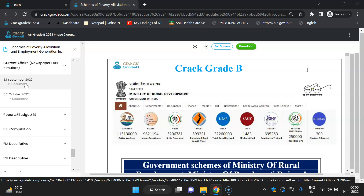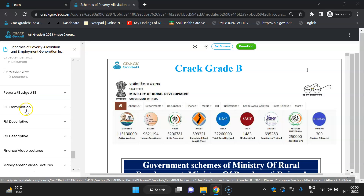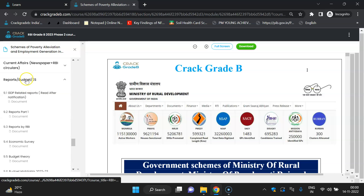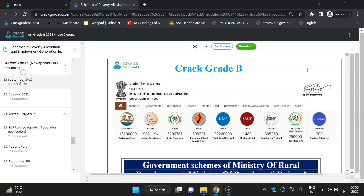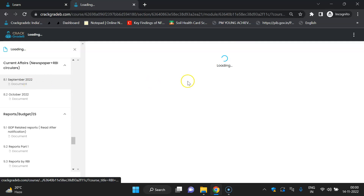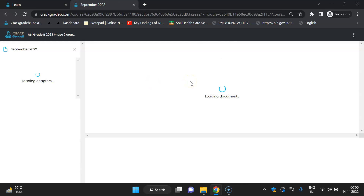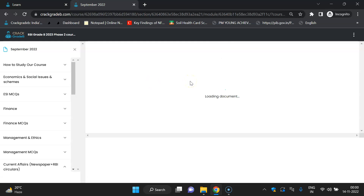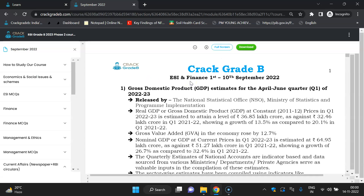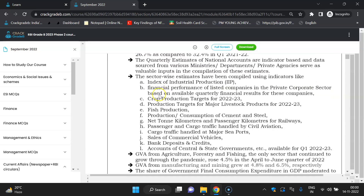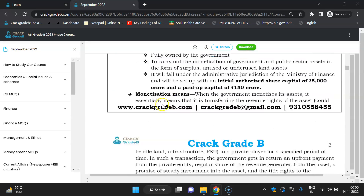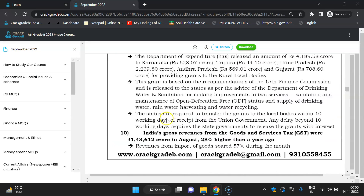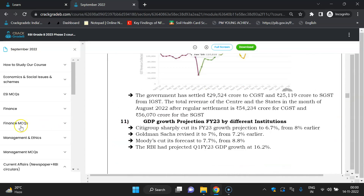If you want older current affairs, we can provide them via email, but I recommend studying a maximum of six months — don't go beyond that. The September PDF covers current affairs from various newspapers. Various newspaper current affairs are being covered.